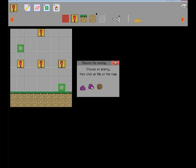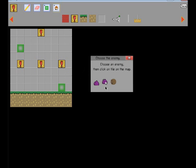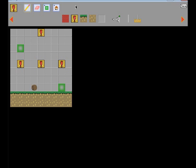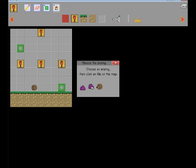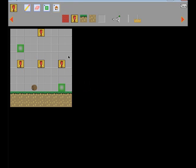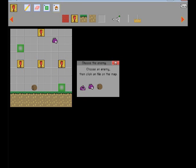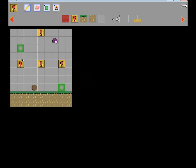And so what it does, is it pops up a new window, and the window's called choose the enemy, and then it says choose an enemy, then click on tile on the map. That's a typo, that's embarrassing, but anyways, I'll just click on this guy, place him here, click on this flying glob, place him here, and place him, and place this glob right there.